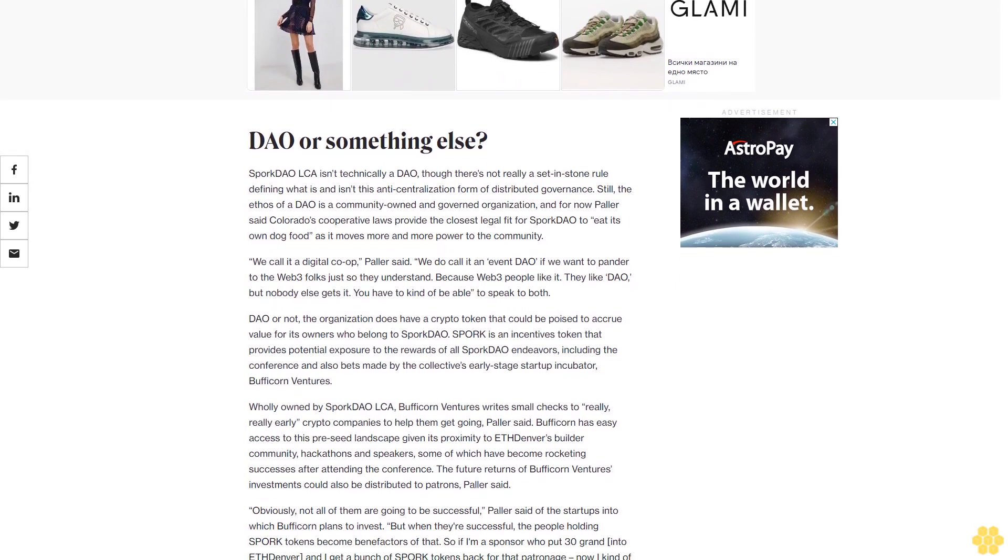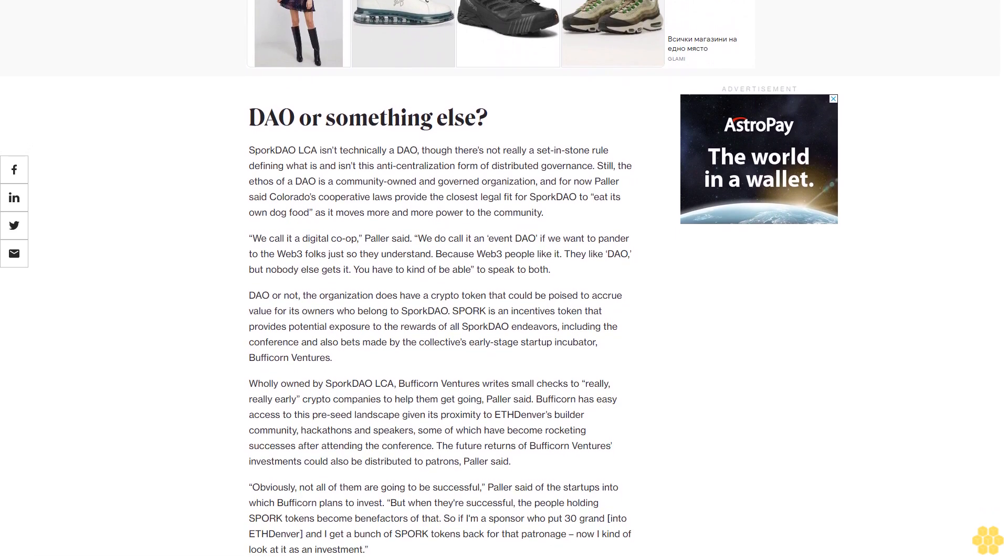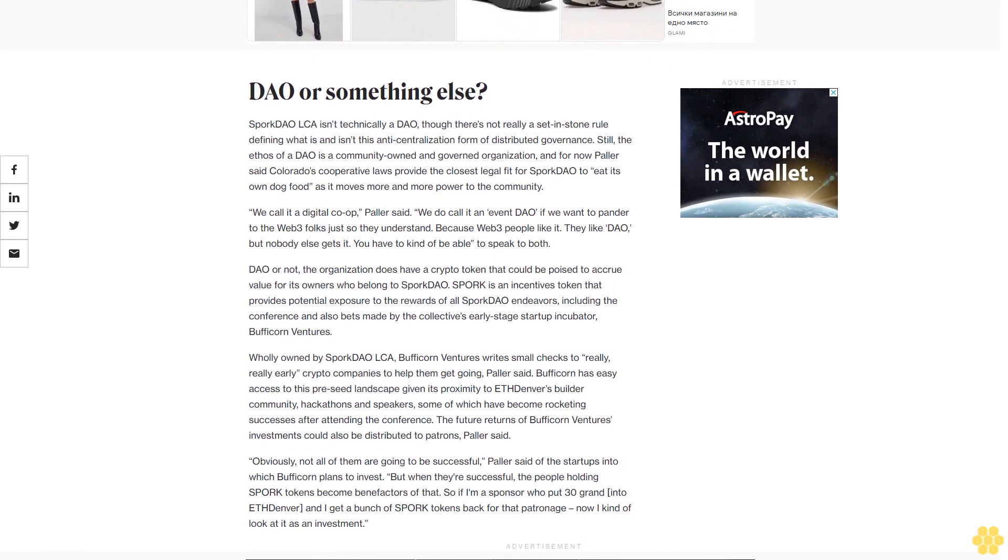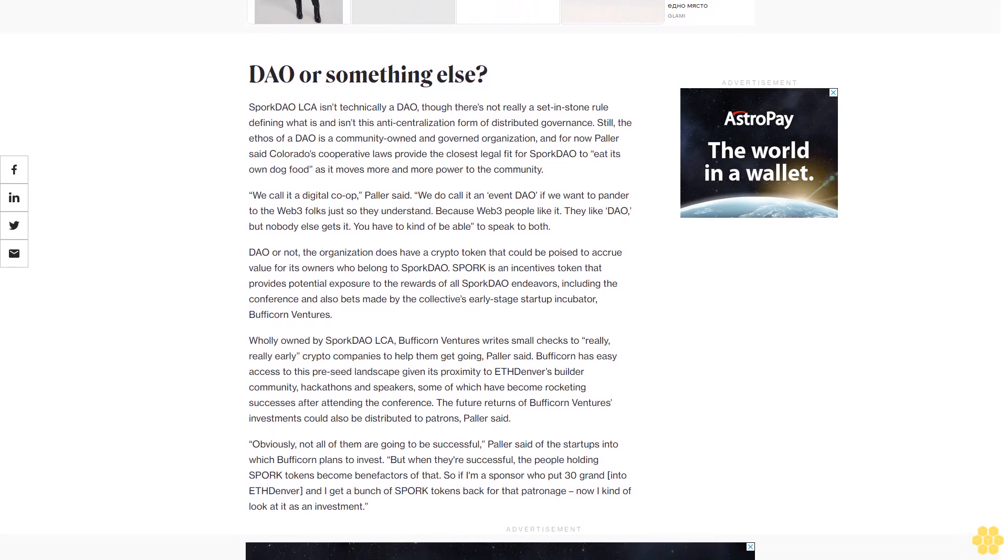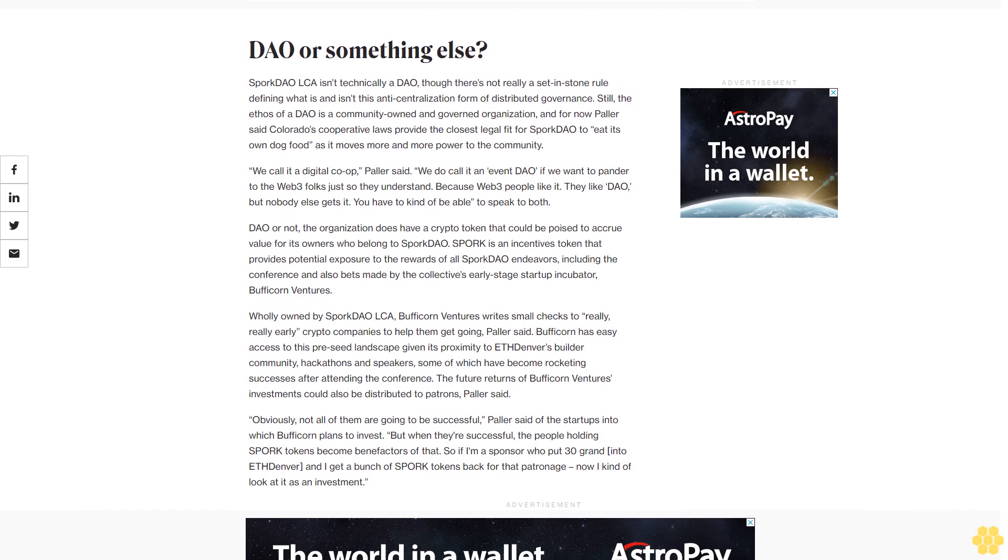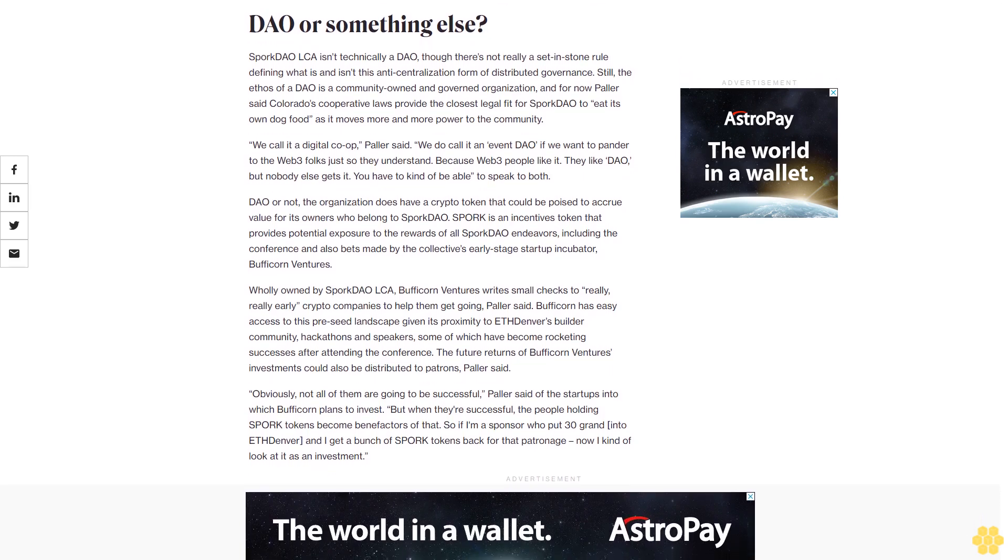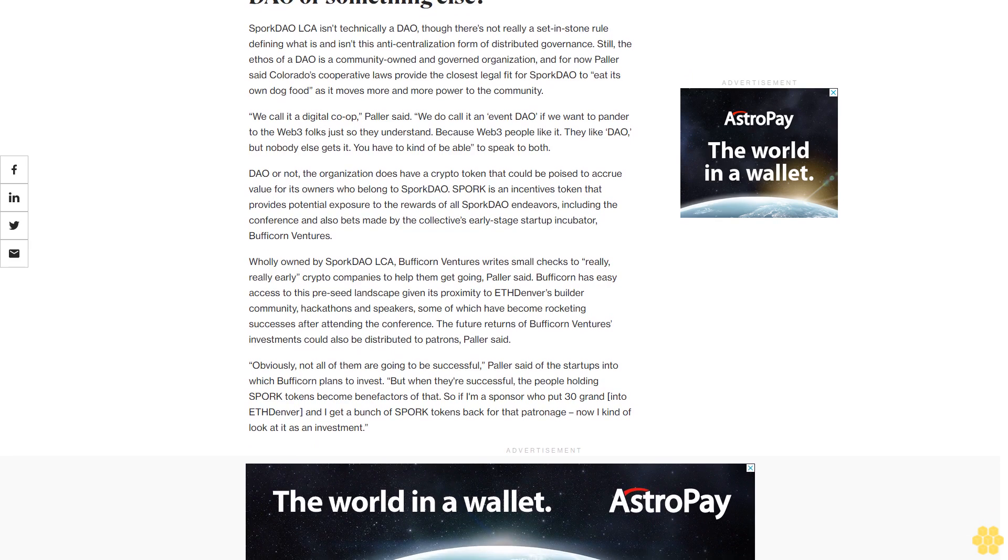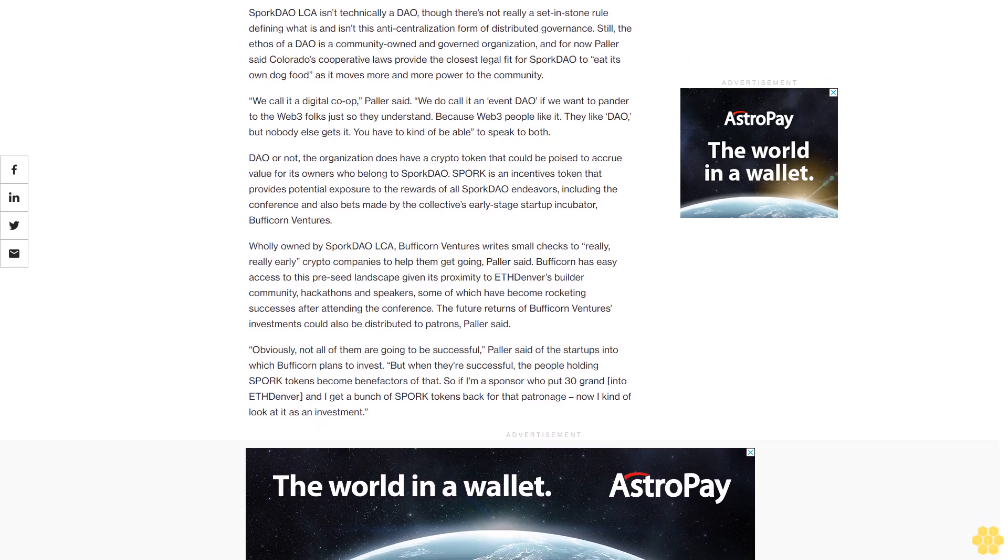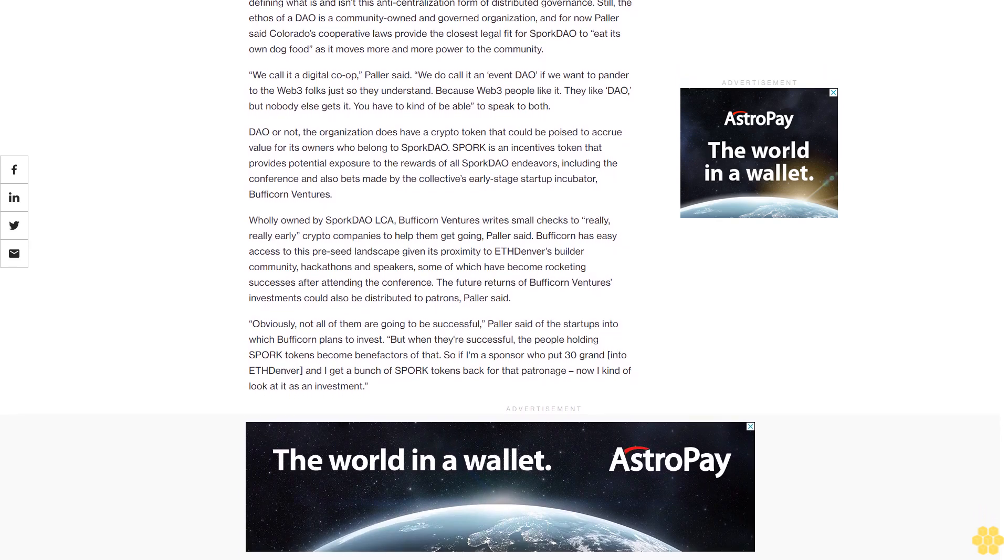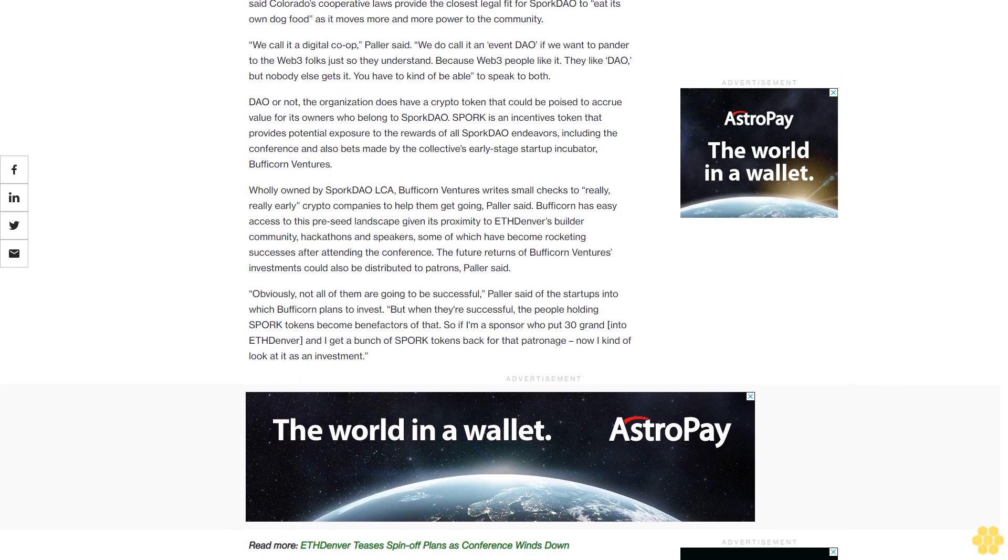DAO or something else? Spork DAO LCA isn't technically a DAO, though there's not really a set-in-stone rule defining what is and isn't this anti-centralization form of distributed governance. Still, the ethos of a DAO is a community-owned and governed organization, and for now Pollard said Colorado's cooperative laws provide the closest legal fit for Spork DAO to eat its own dog food as it moves more and more power to the community. We call it a digital co-op, Pollard said. We do call it an event DAO if we want to pander to the Web3 folks just so they understand, because Web3 people like it.